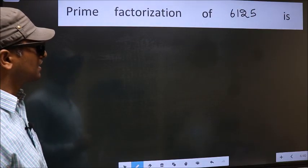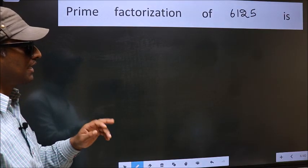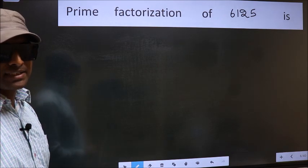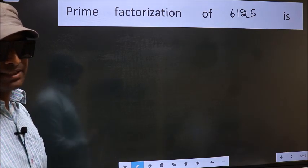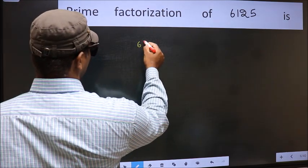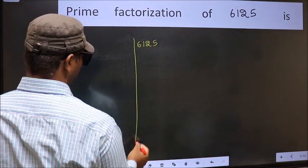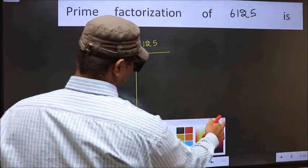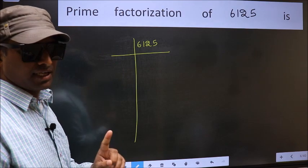Prime Factorization of 6125. To do prime factorization, first we should frame it in this way: 6125. This is your step 1.